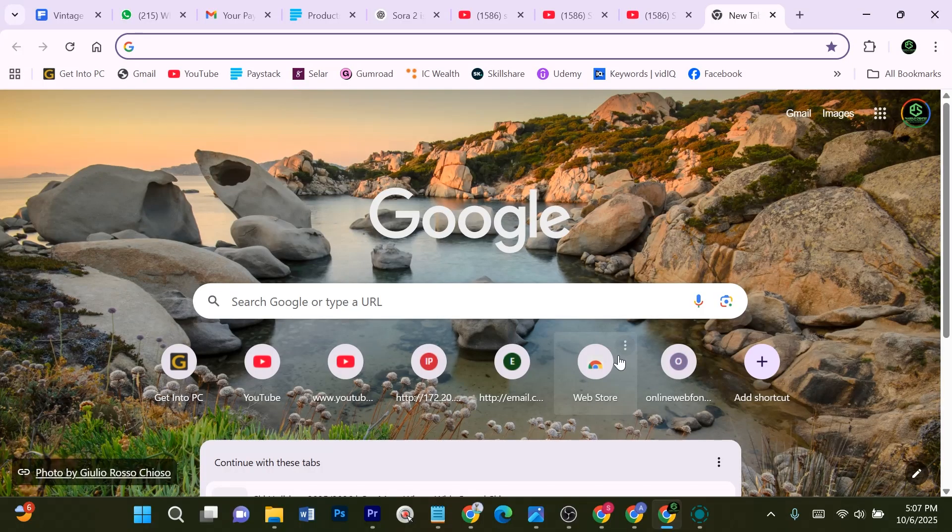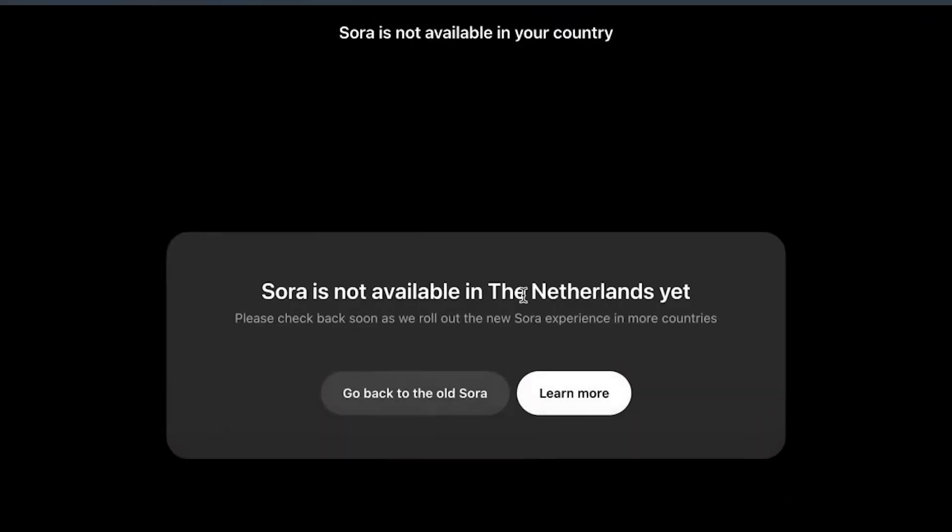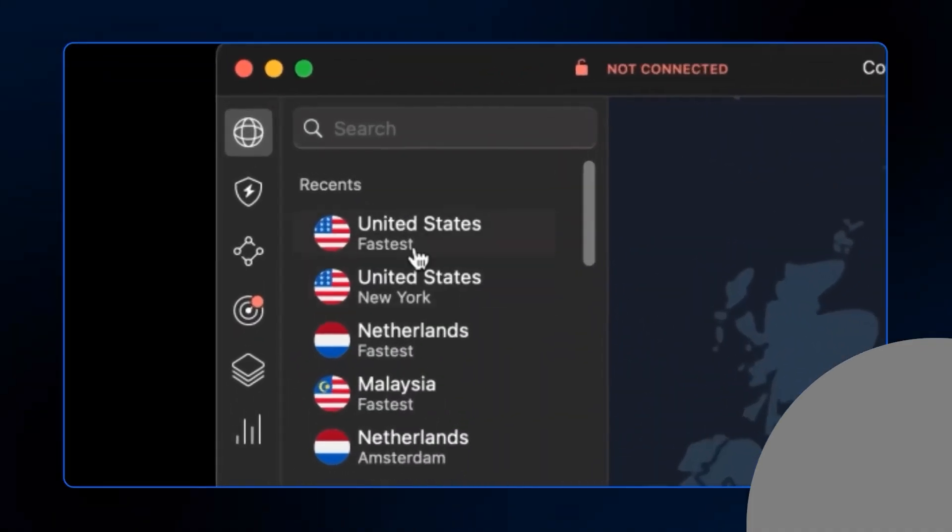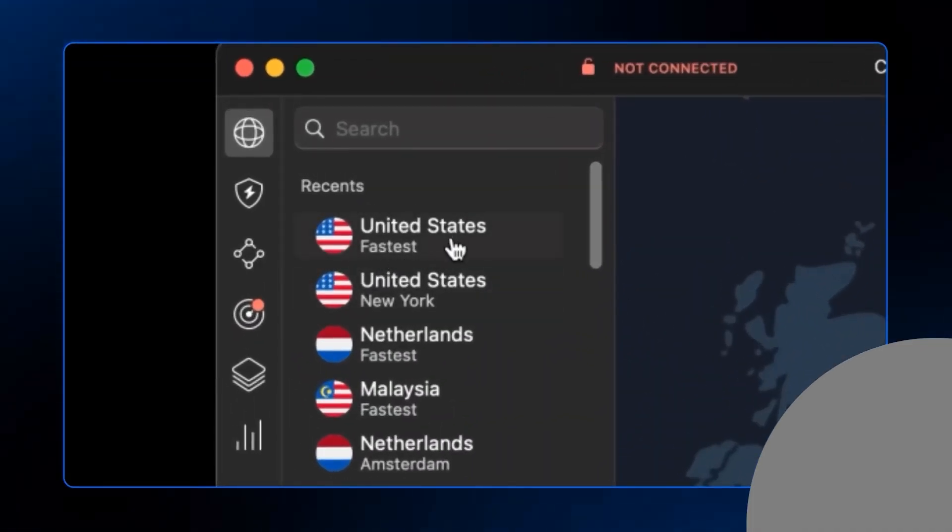First things first, head over to sora.chatgpt.com. Now if you are outside the US like me, you will see a message saying it is not available in your region. No worries — here is how to fix it. You will need a VPN. Personally I'm using NordVPN because it is stable and fast. I'll leave the link in the description below. Once you have downloaded and installed it, connect to a server in the United States — it usually selects the fastest US server. Refresh the Sora page and you are already in.